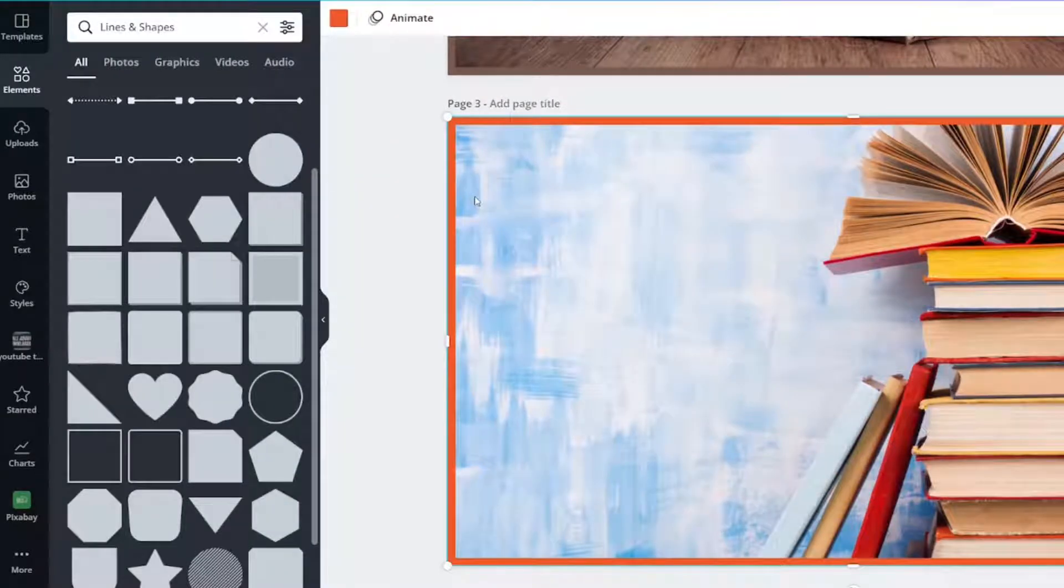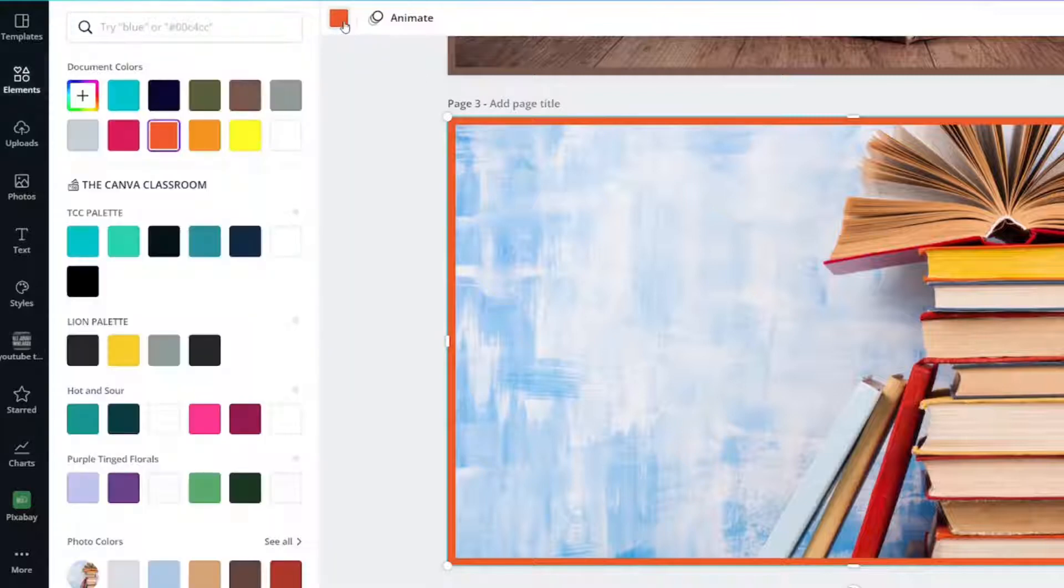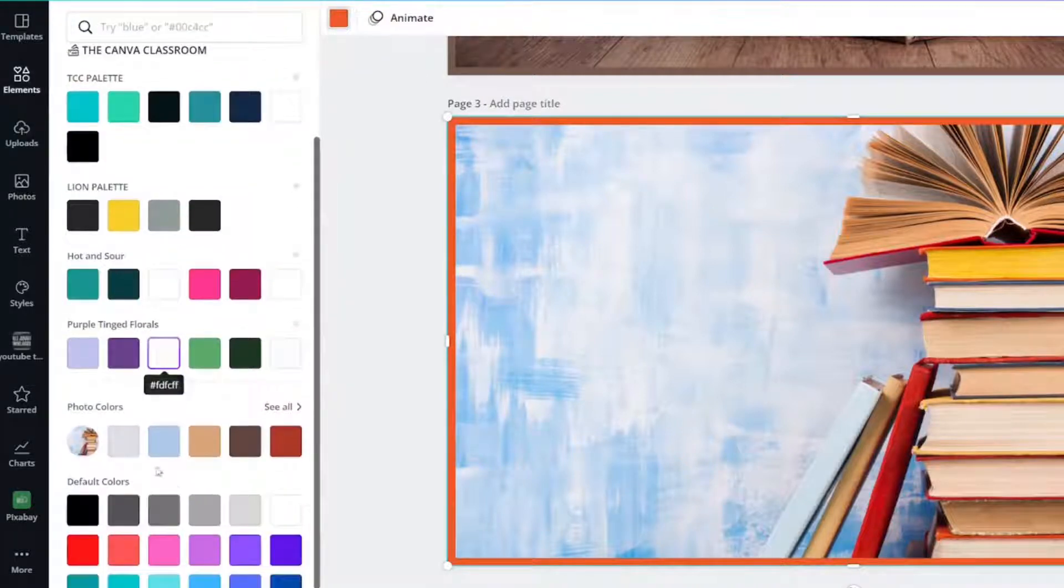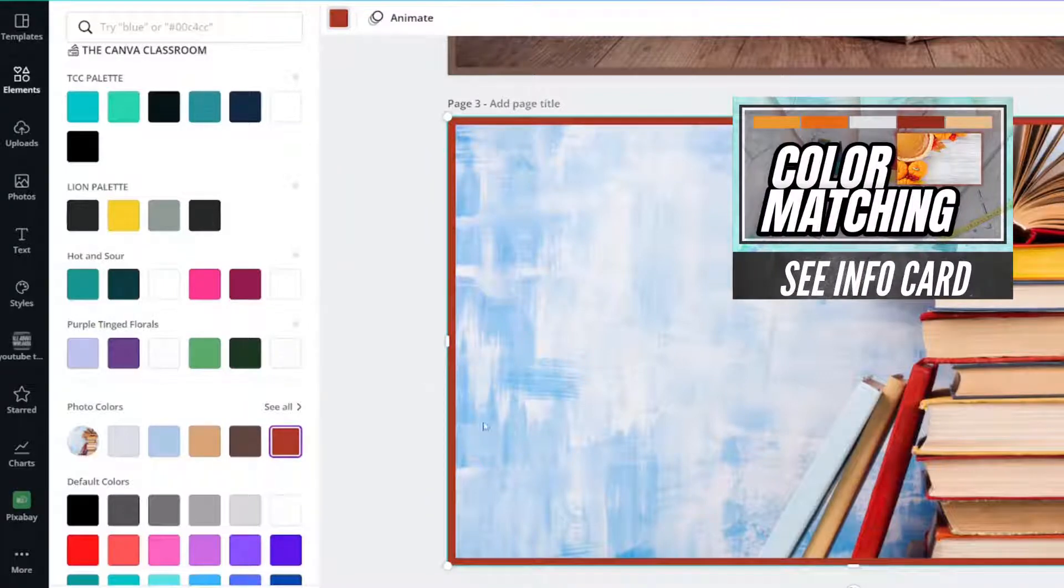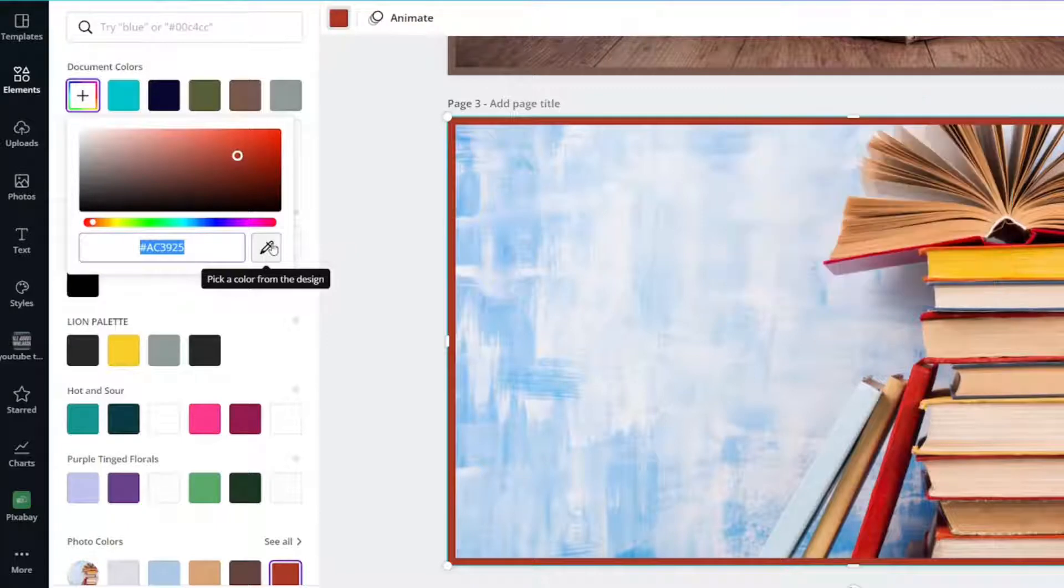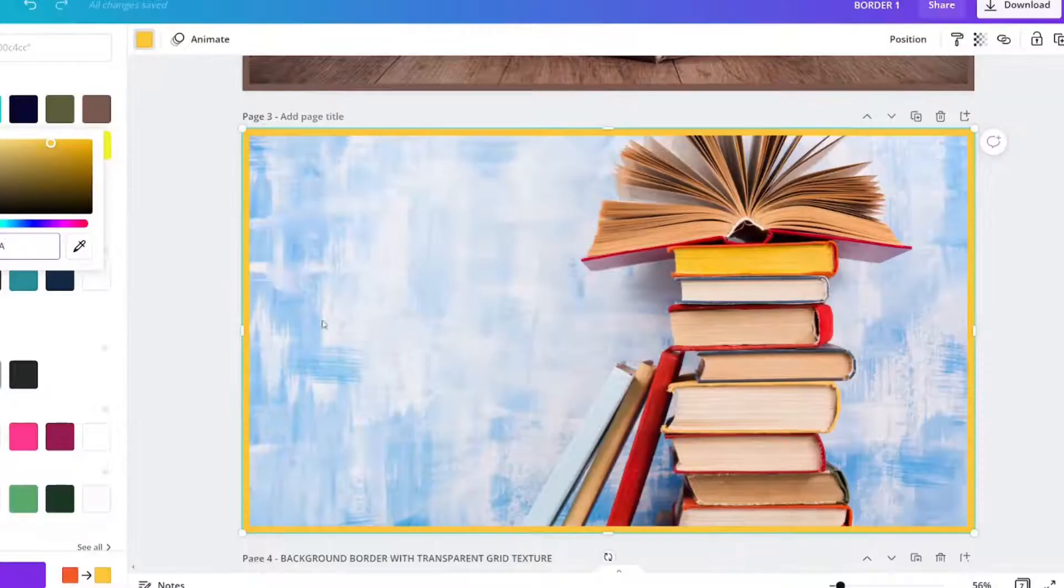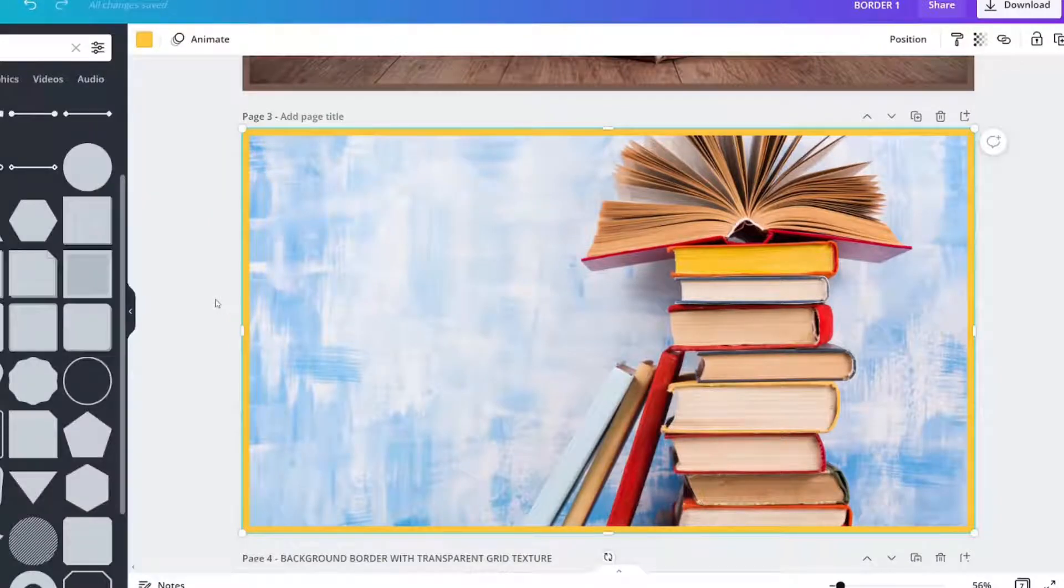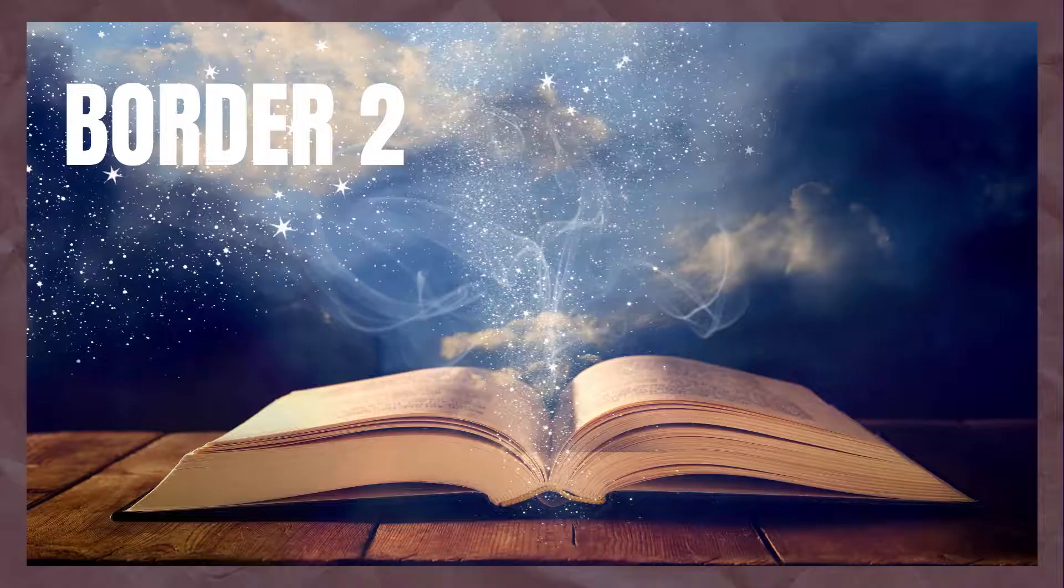If you want to change the color all you have to do is click it, click the color panel and you can change it to anything you want. There are photo colors here that would really match the photo well. Now on desktop if you're in Chrome or Edge then you can pick a color from the design and choose something like that. That is border one. It is by far the easiest type of border to add.